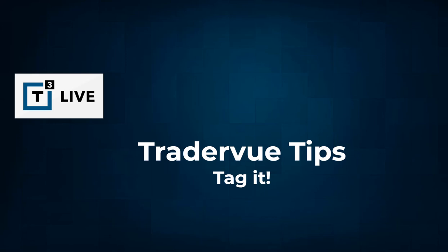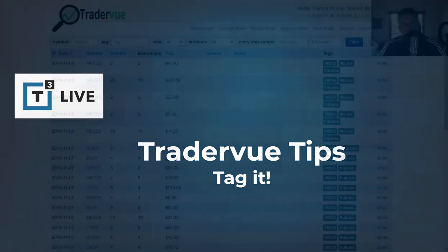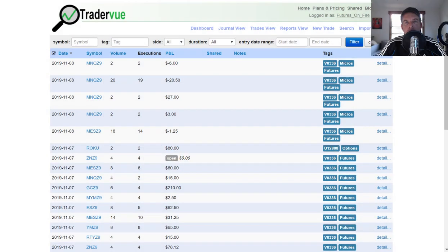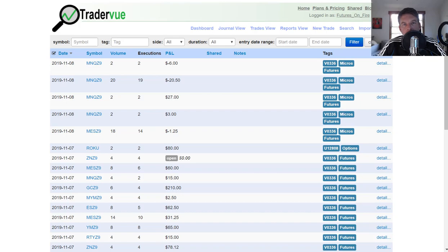Hey there, speculators. It is Rod Casilli, lead futures trader, derivatives trader at t3live.com slash futures, and welcome to this video, which is going to be called TraderVue Tips, where I'm going to talk about ways to get the most out of your trade journal.